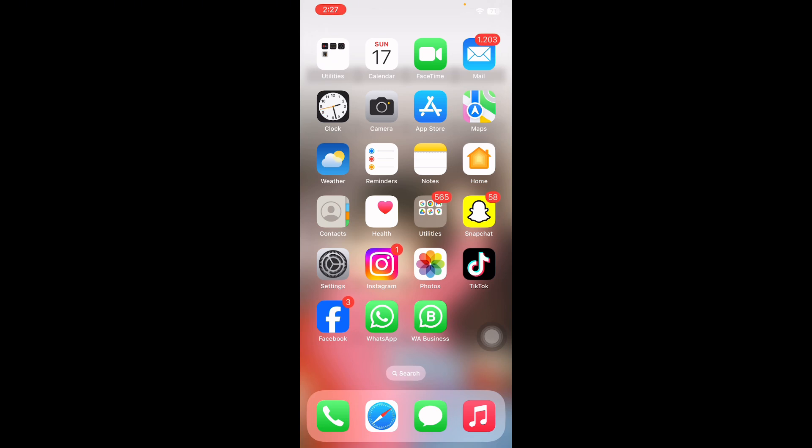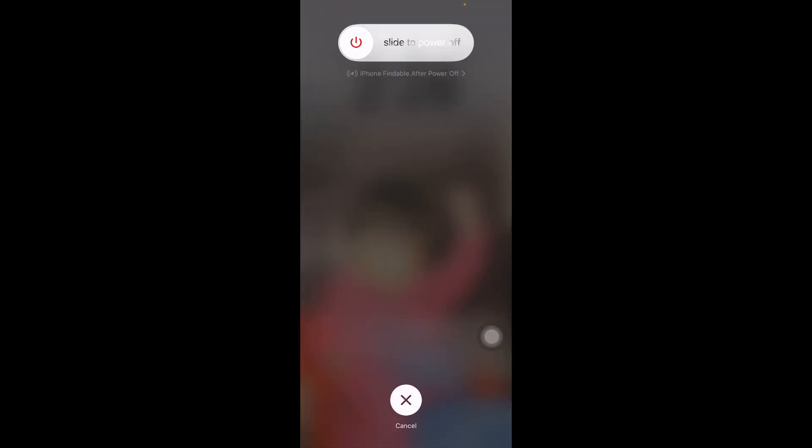The first step is restart your iPhone. Sometimes a simple iPhone restart or turning it off and back on will fix any glitches causing the charging problems. For this, press and quickly release the volume up button and do the same with the down button, and press the power button. Next, slide to power off, then wait for 30 to 60 seconds, and then press the power button until you see the Apple logo on your home screen.